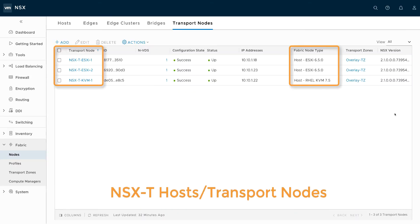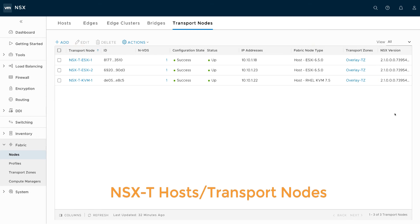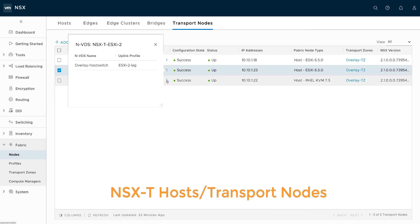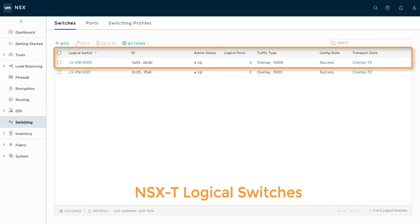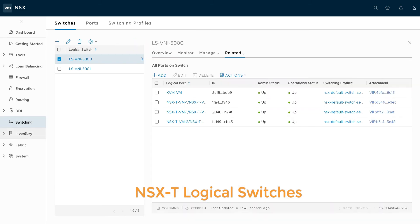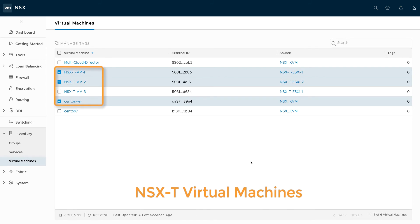Moving to the NSX-T manager GUI, we can see that our three nodes are acting as NSX-T transport nodes and are all belonging to the overlay transport zone. The NSX-managed VDS overlay host switch is present on each of these nodes. An NSX-T logical switch with VNI 5000 is created here, and we have three highlighted VMs that are connected to this logical switch.